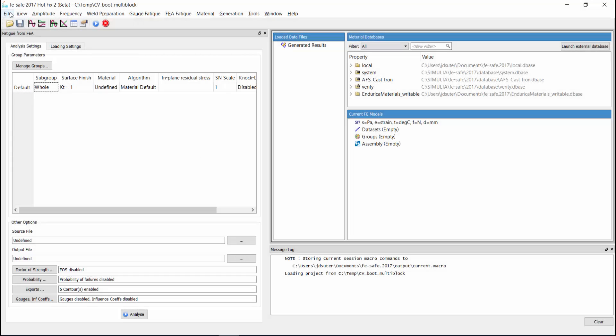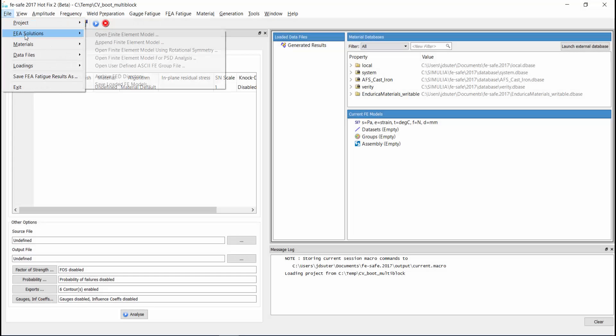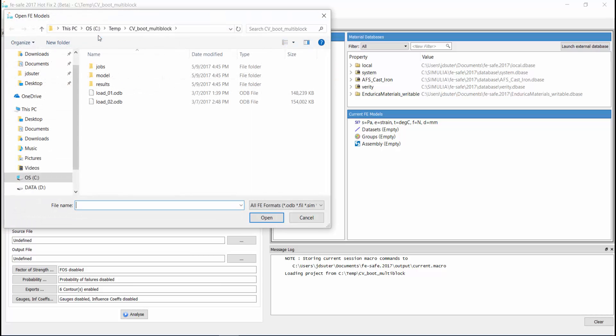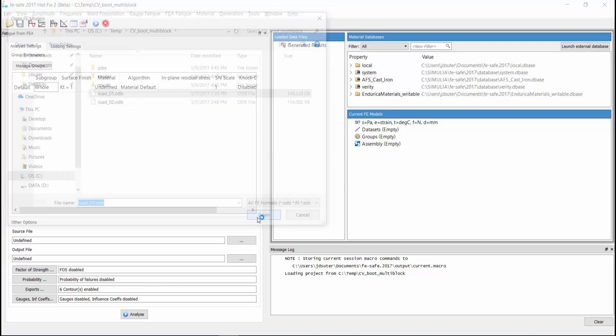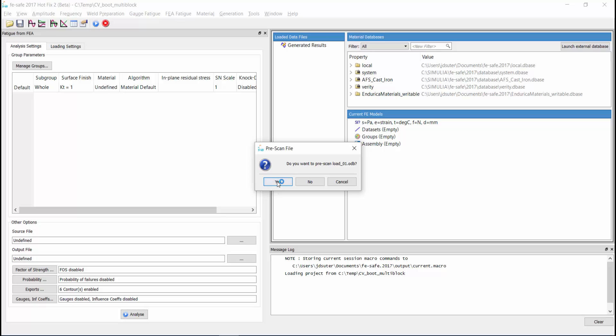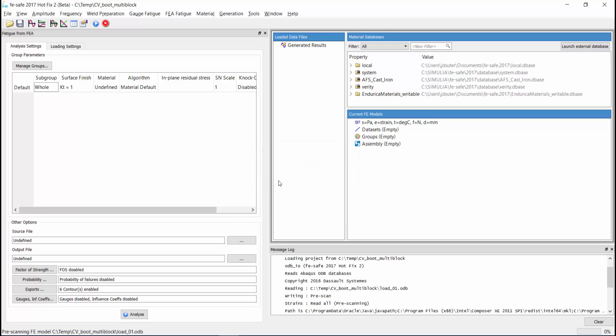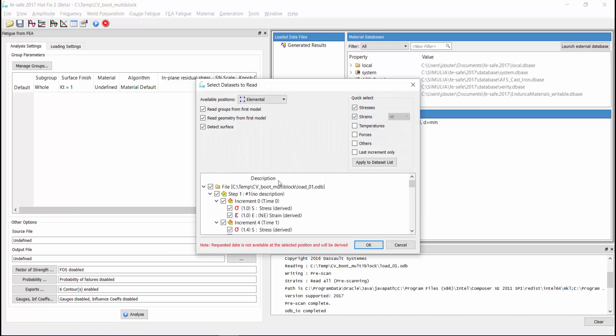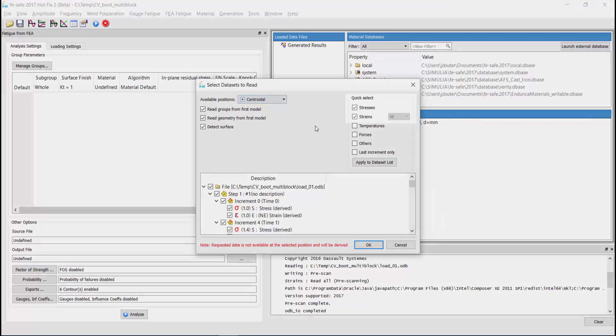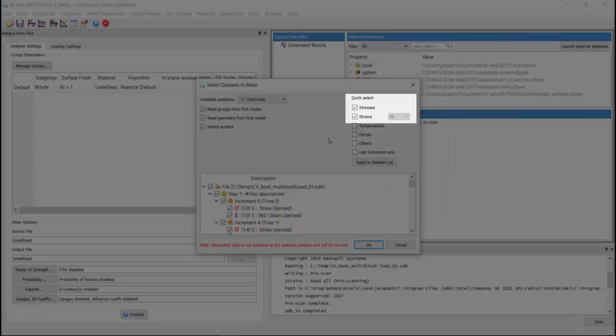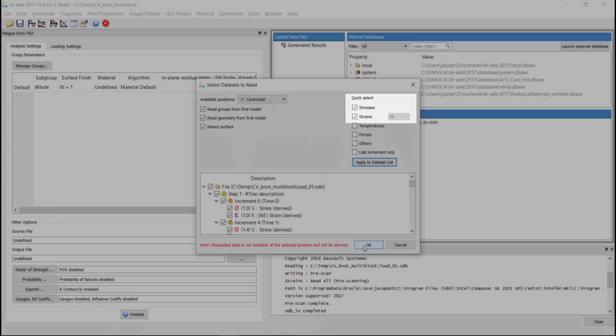A new FeSafe project has been opened to create the fatigue analysis. First, we open the 5 degree turning angle model and pre-scan the contents. We typically select element centroids as the position. Also notice that stress and engineering strain data sets are selected.